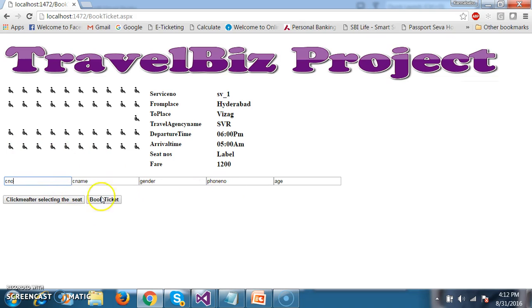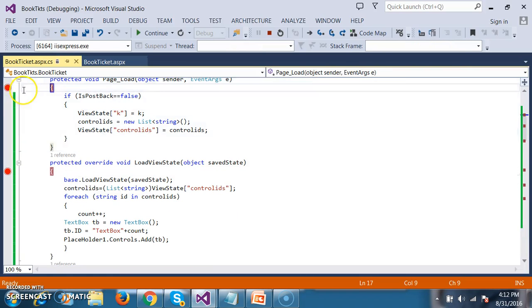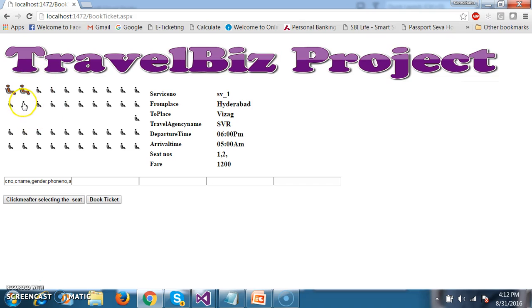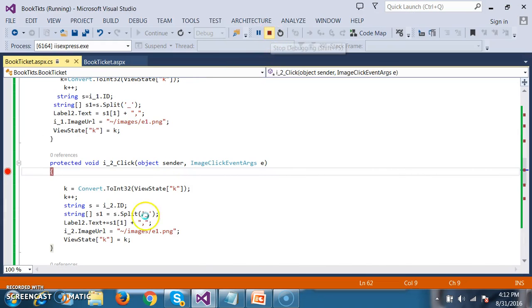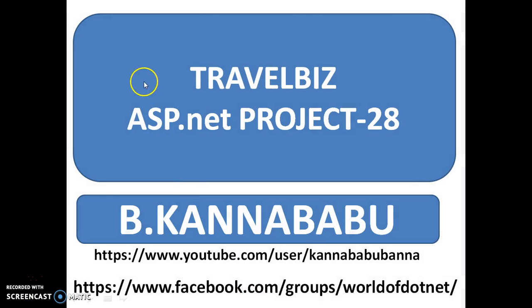Like that, I want to create these rows dynamically based on the number of seats you are selecting. If the customer selects seat number 1 and seat number 2 — two seats — then once you click on this button it has to display the text boxes in 2 rows. That is my requirement. That scenario we will try to discuss in the next video. For more videos you can subscribe to my YouTube channel as well as Facebook group. Thank you, have a nice day.